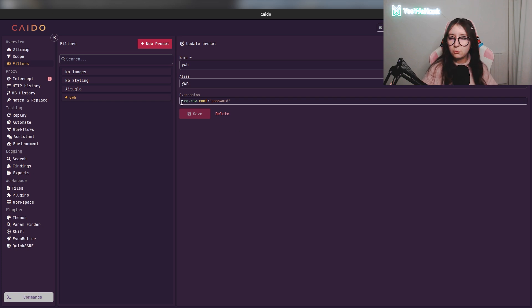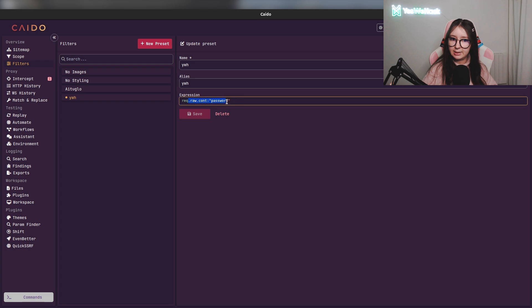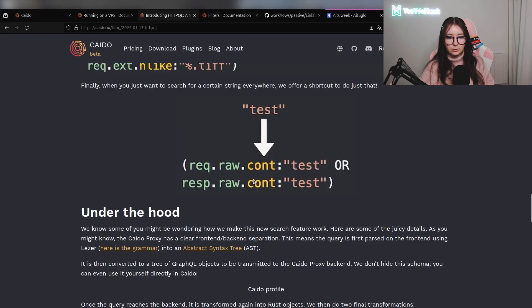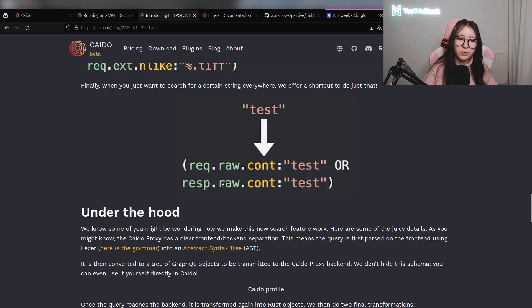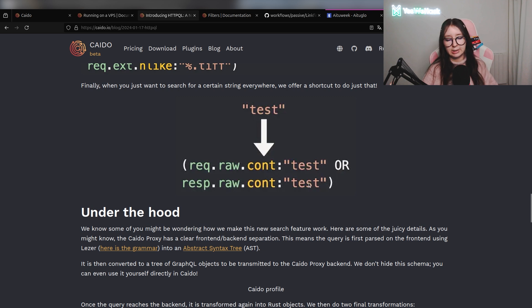So here is what HTTPQL is. As you can understand, HTTPQL is a query language - easy to use. You will see when I'm using Kaido that you don't need to learn it directly because it's super easy. With Kaido you can look at the recommendations of all you can use with HTTPQL. As you can see here is a condition looking if the raw request contains 'test' or if the raw response contains 'test'. This is super easy to understand.